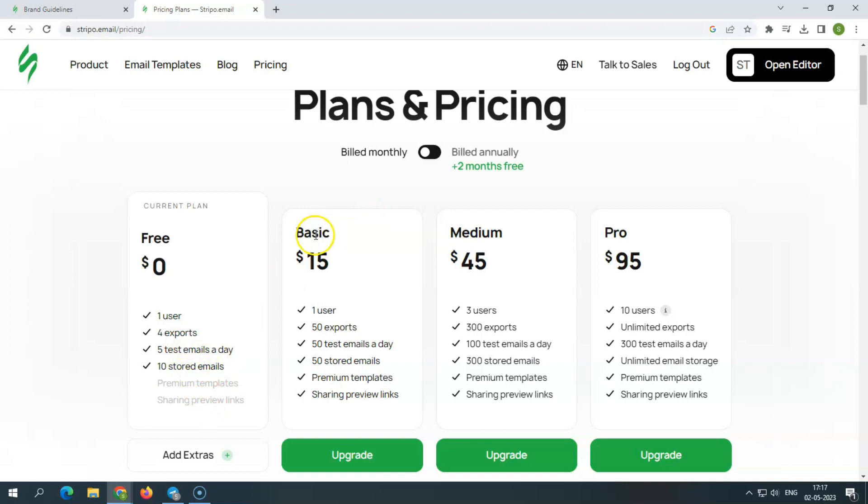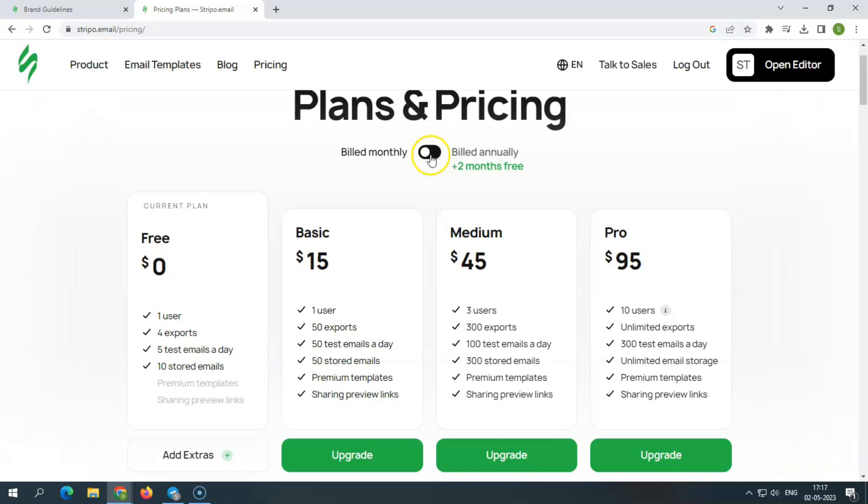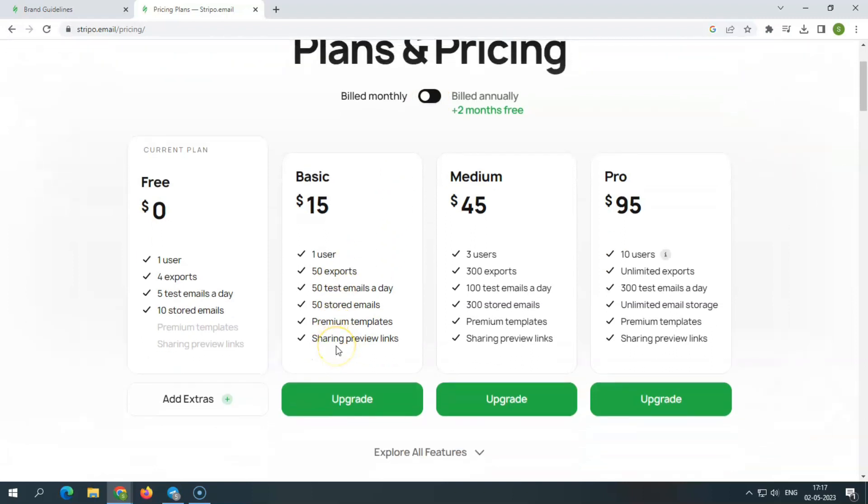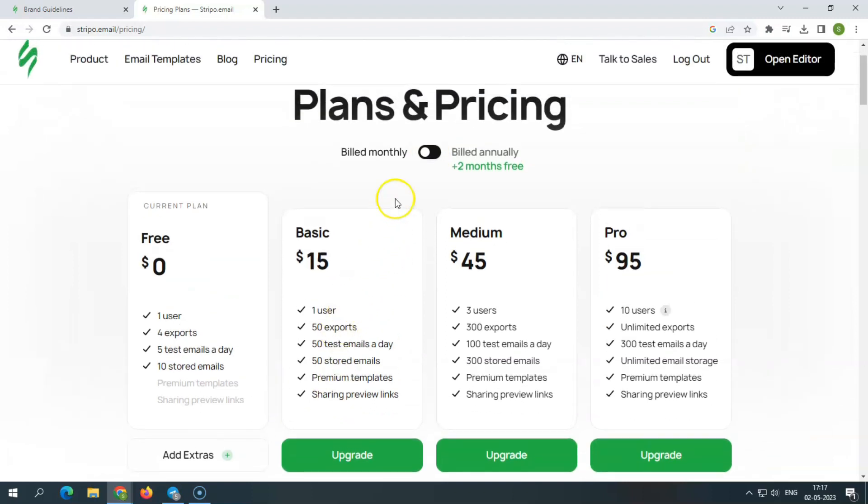The basic plan, which costs $150 per year and $15 per month, is created for those who only need emails for personal dealings and can help you speed up your email production.